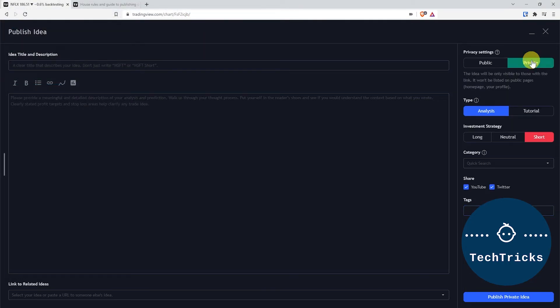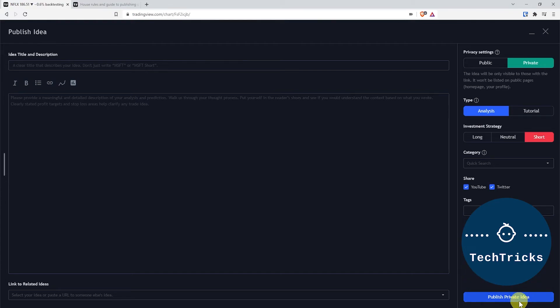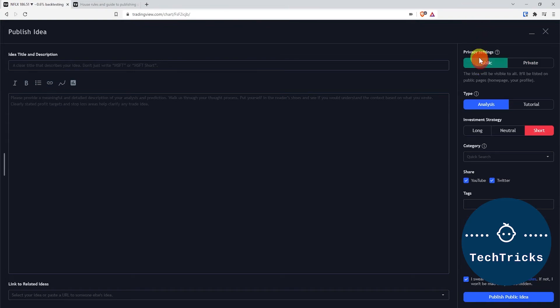If you share it as private, you do not need to agree to the house rules since it will not be published outside of your profile. That's pretty much it. Once you're done, just choose Publish Private or Publish Public Idea. That's pretty much how you screen record and publish your ideas on YouTube or Twitter from TradingView.com.